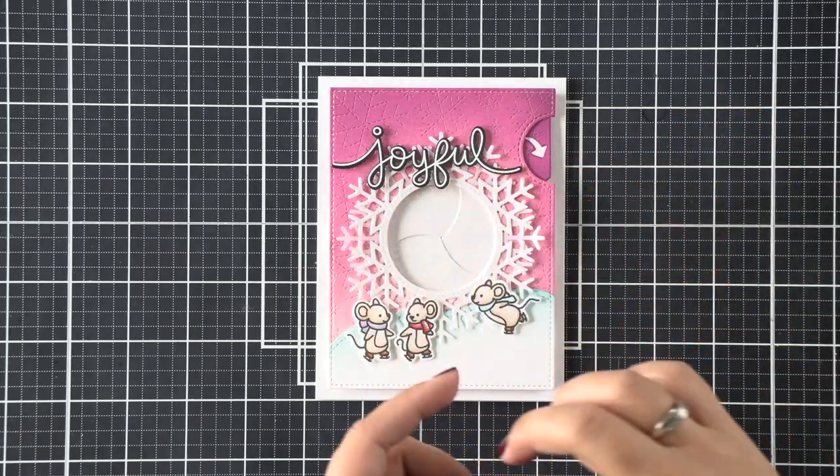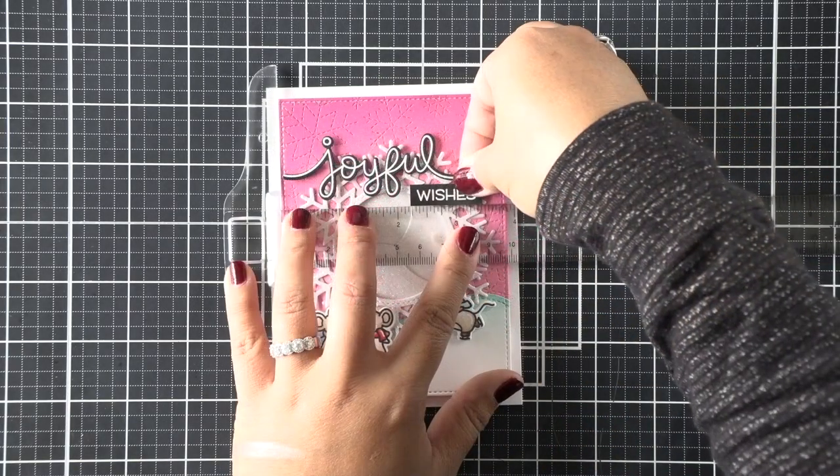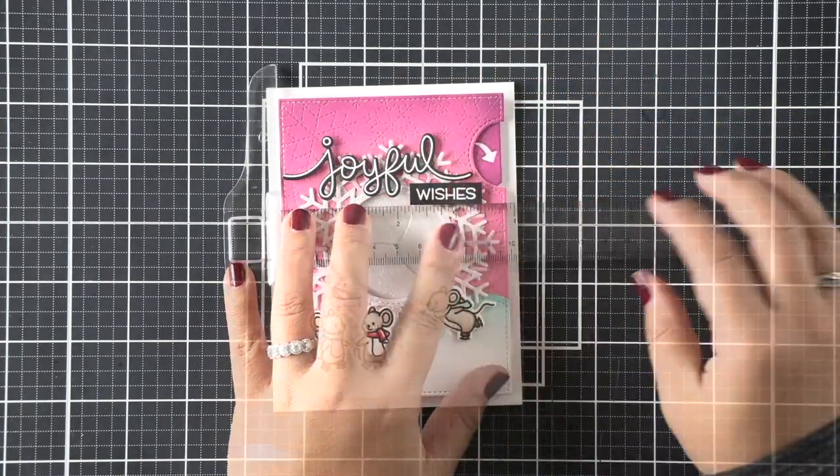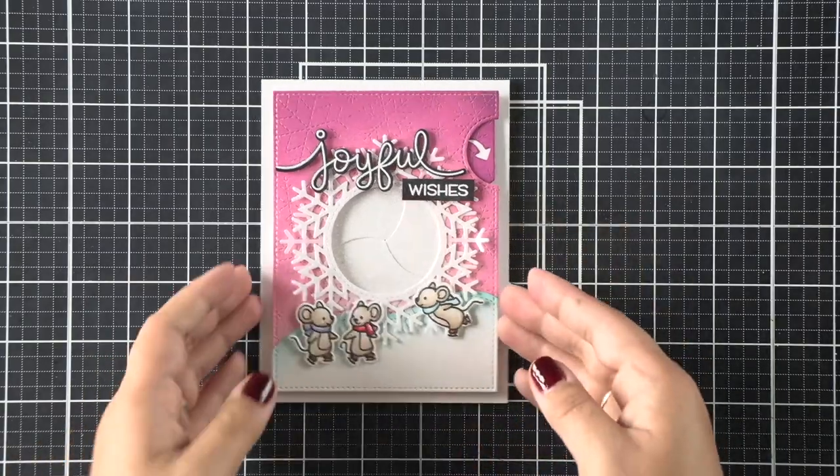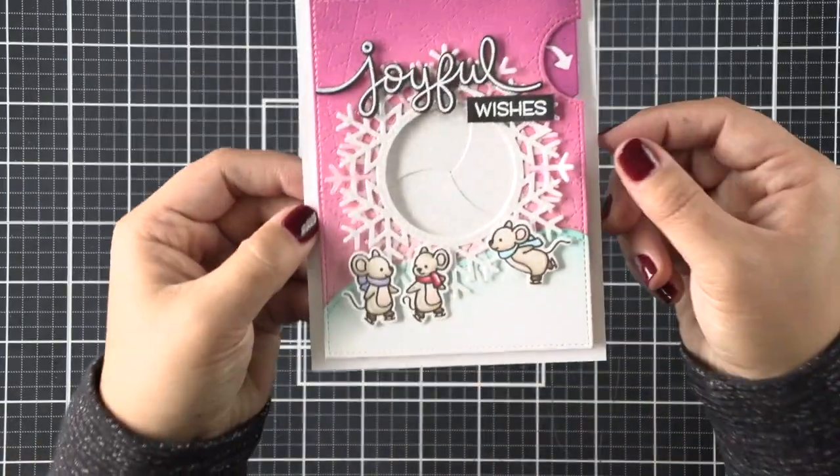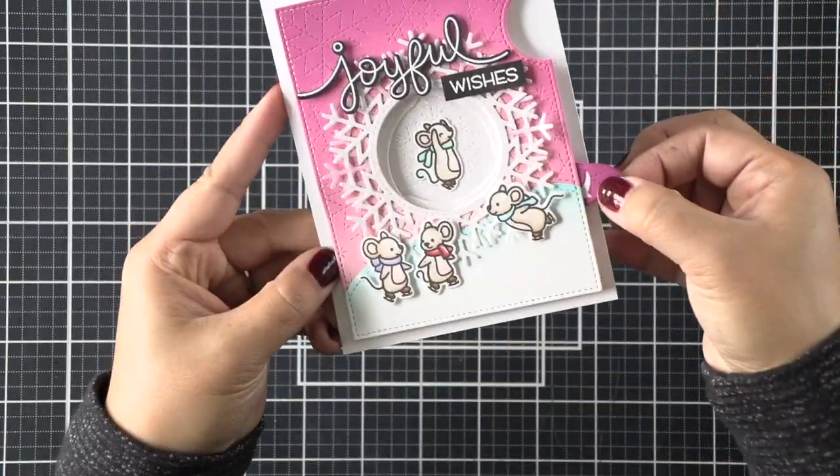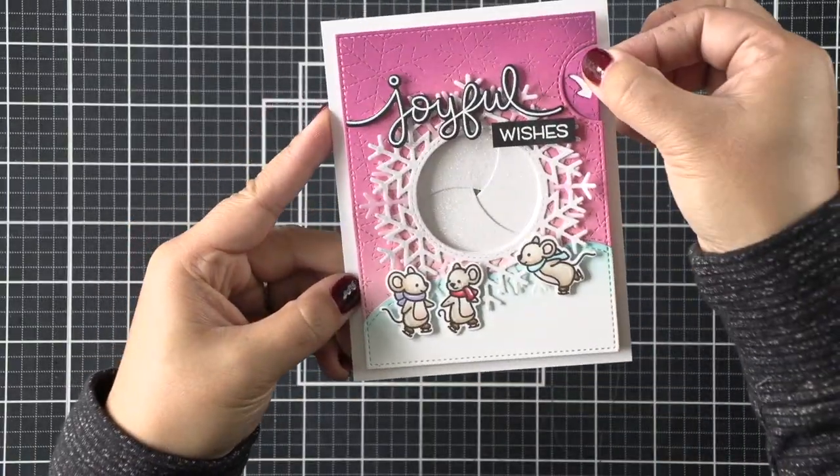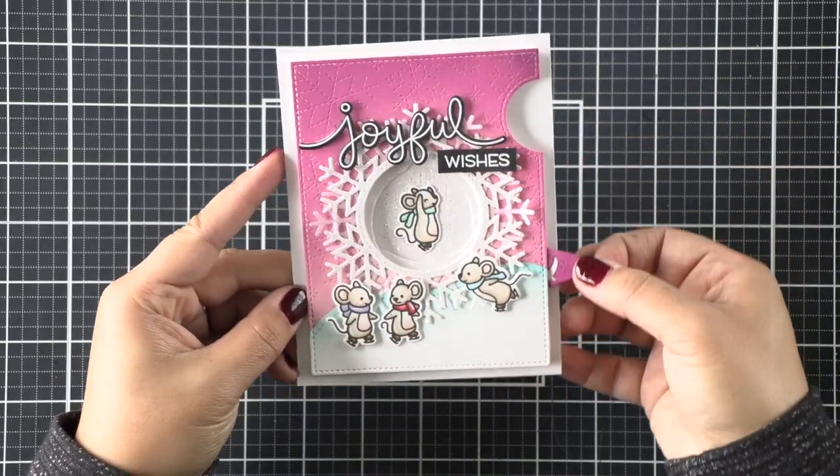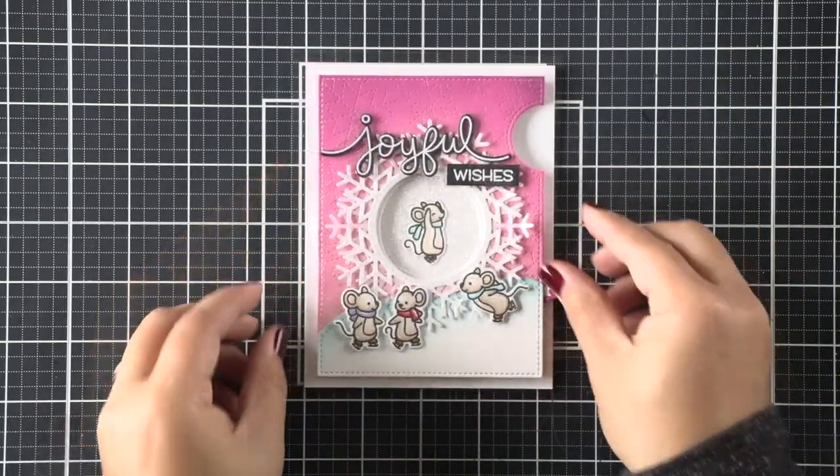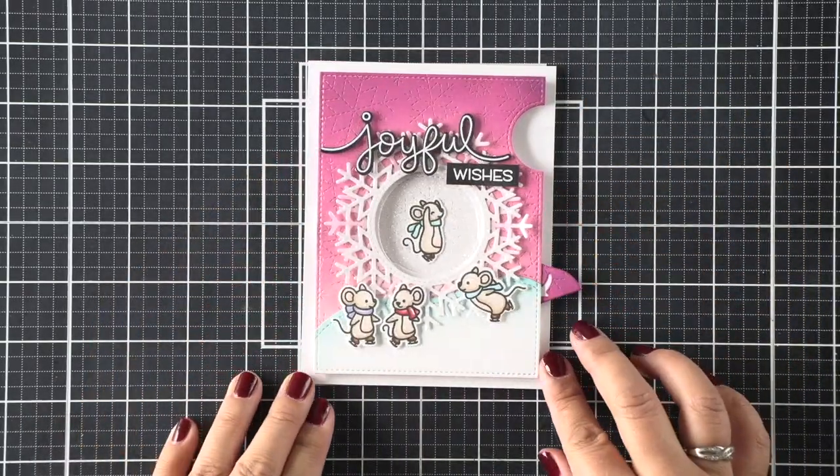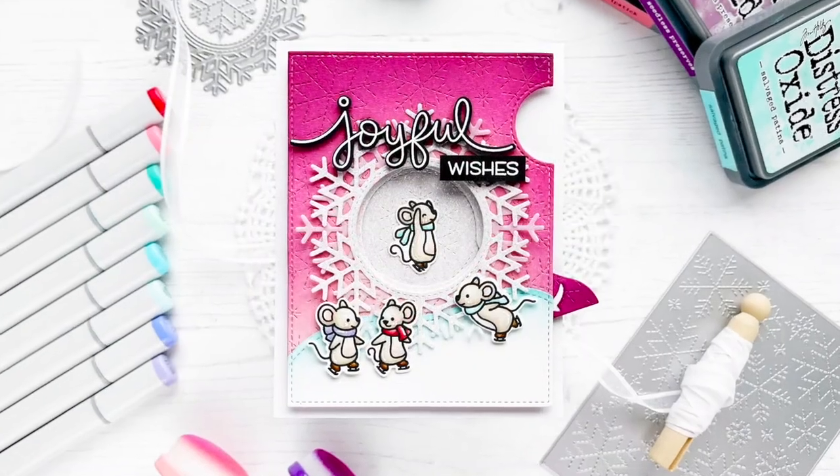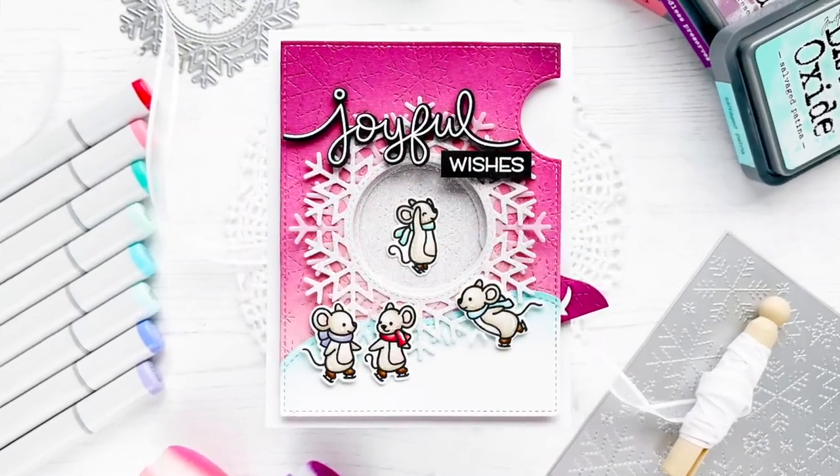I'm going to use my T-ruler here to line up that 'wishes' strip, and that finishes my magic iris card for today. I hope you enjoyed it. Thanks so much for stopping by and have a wonderful day, everyone. Bye.